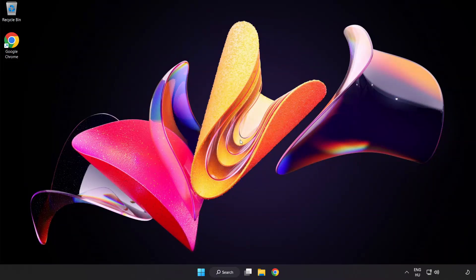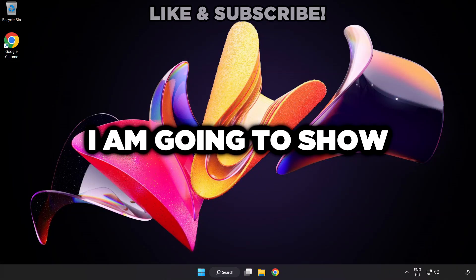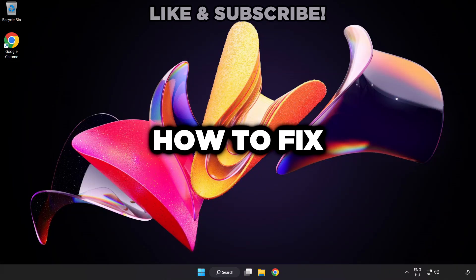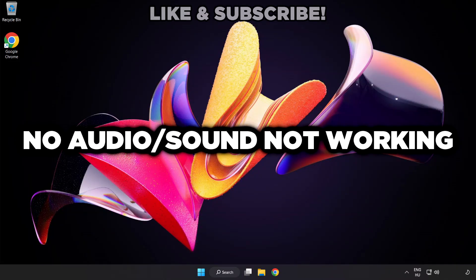Welcome to this video. I'm going to show how to fix no audio, sound not working issues.